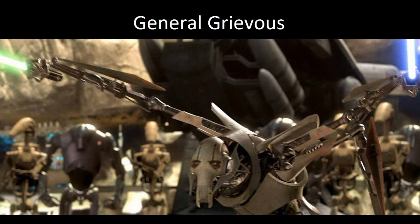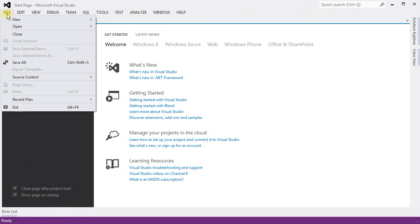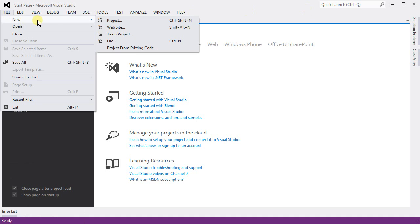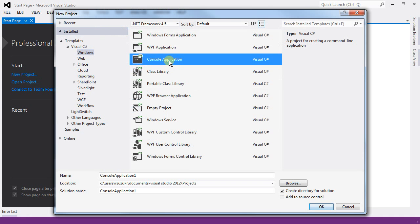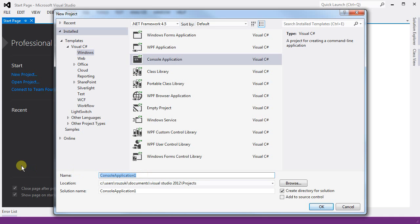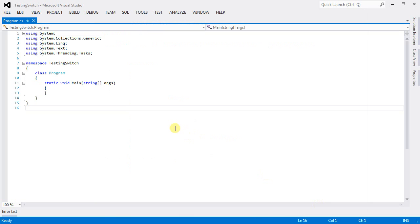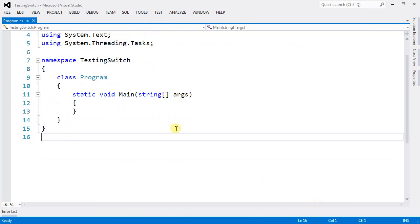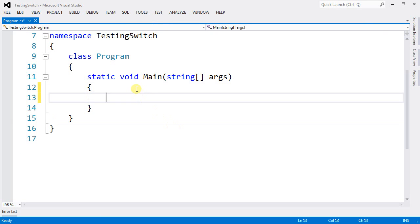This video is going to be about switch statement in C-sharp. For that, we're going to create a project, console application, give it a name, and let's start on the switch.